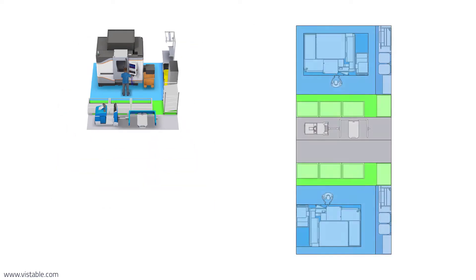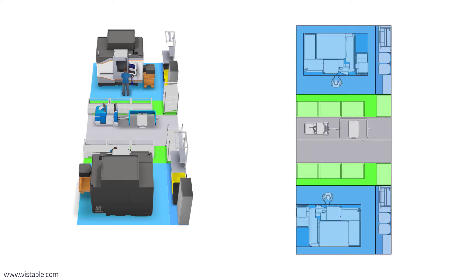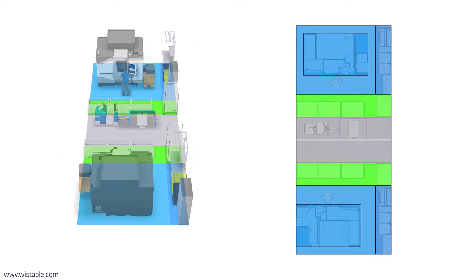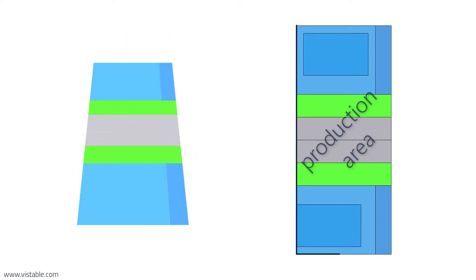We sum up this calculation for each workstation and get the required footprint of the production area. You'll find more information about the dimensioning of the floor space in the video description.